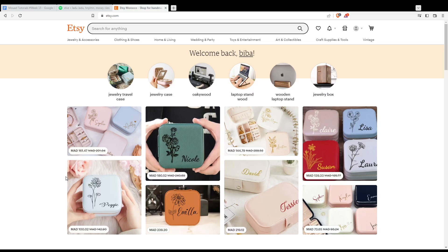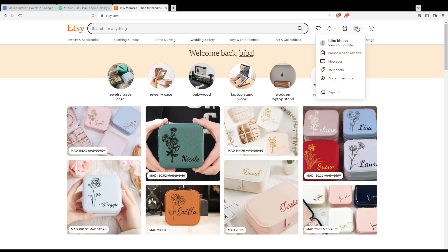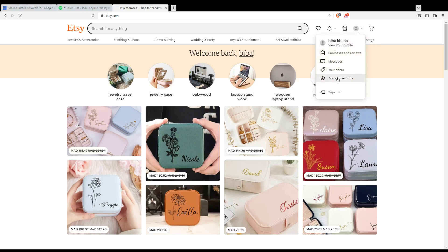Once you're logged in, you'll see the welcome message on your home page. To change your email on Etsy.com, go to your account and select Account Settings. Click on Account Settings to proceed.